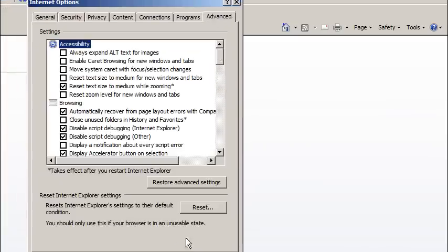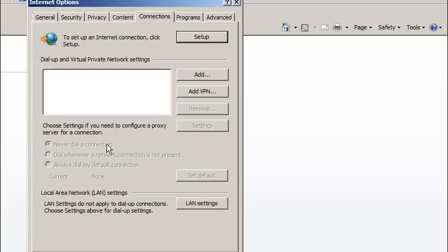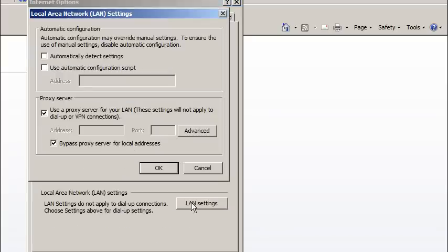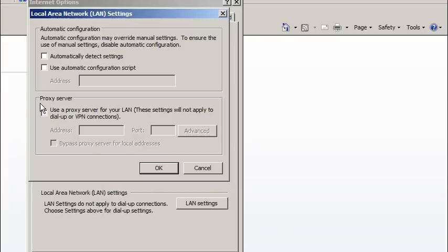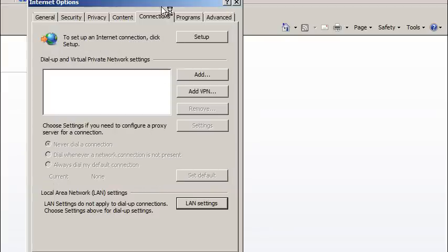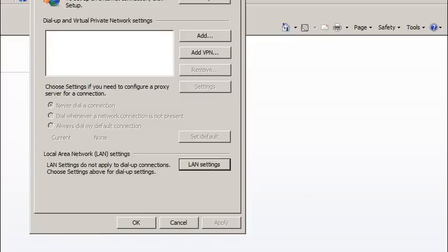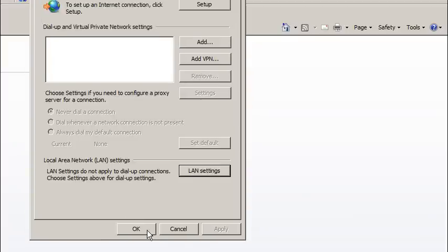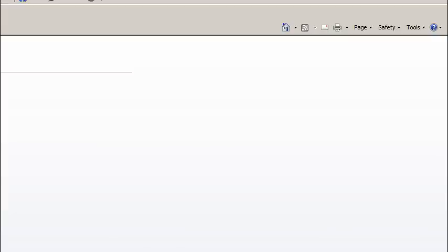We could just go over to Advanced and hit the Reset button and reset it all. Otherwise, something else you can do is under Connections, LAN Settings. Right here, we want to uncheck these boxes. Basically, the virus put in a proxy server for you to use, which is not what you want because it's just going to block your connections going out.